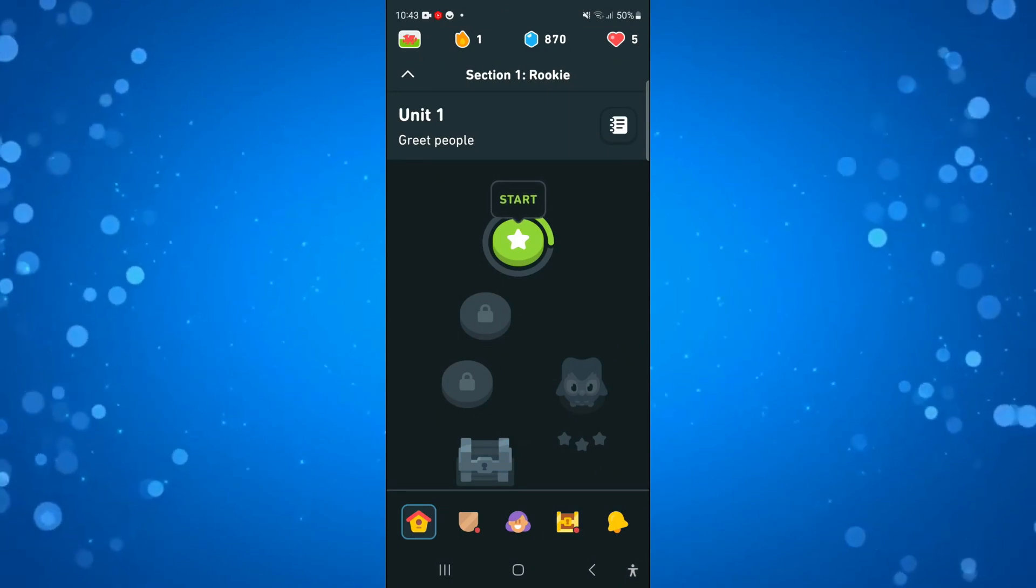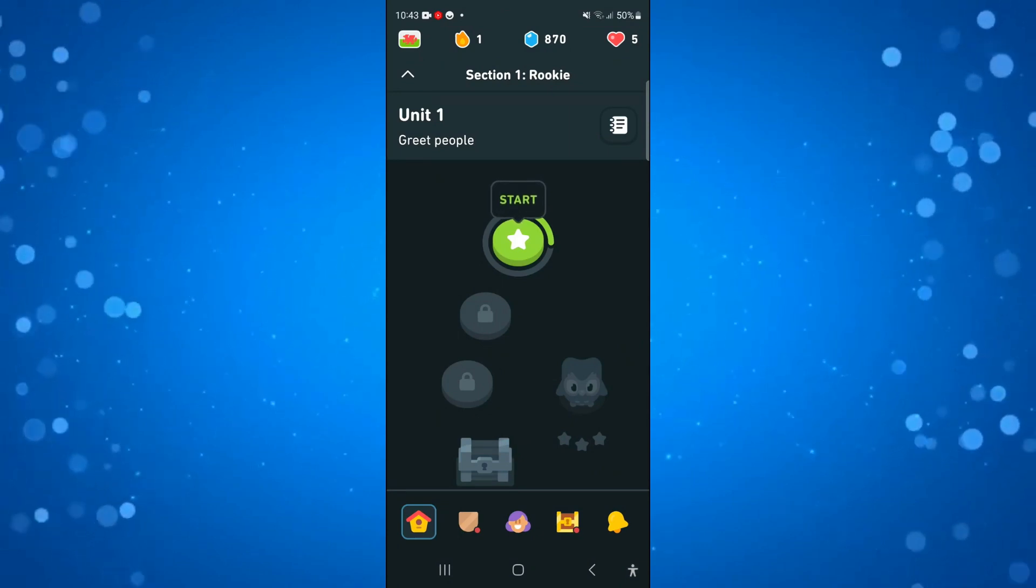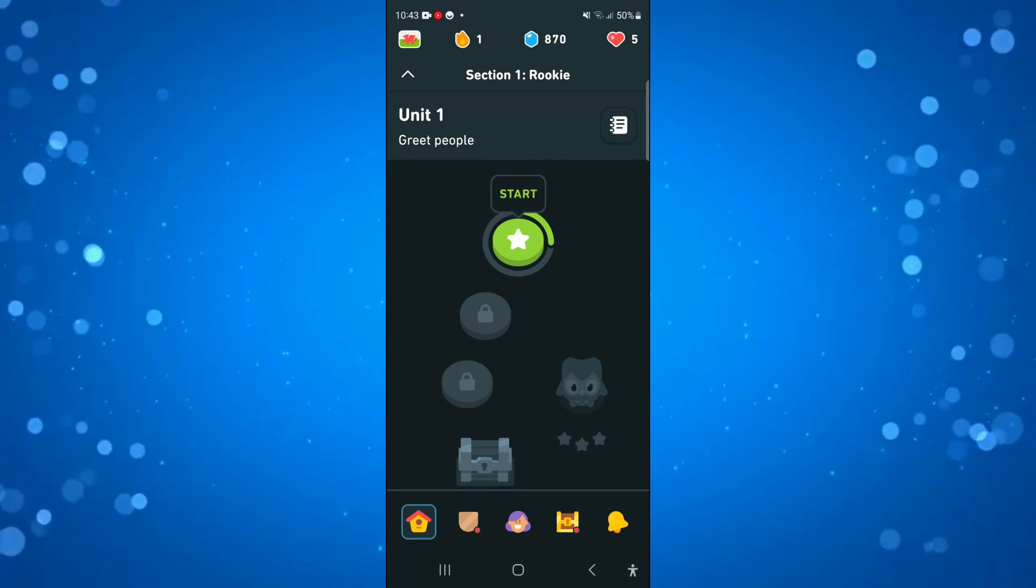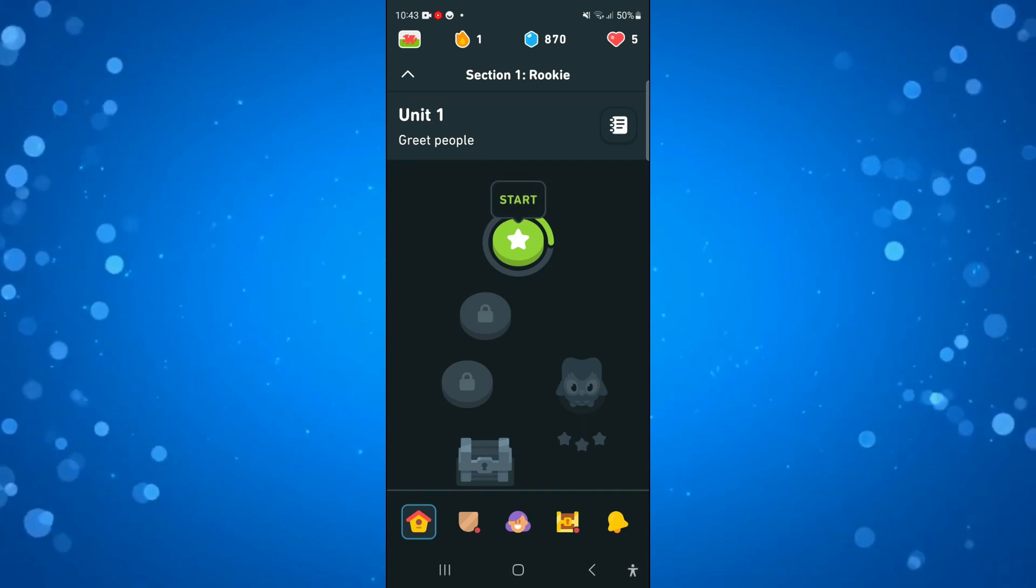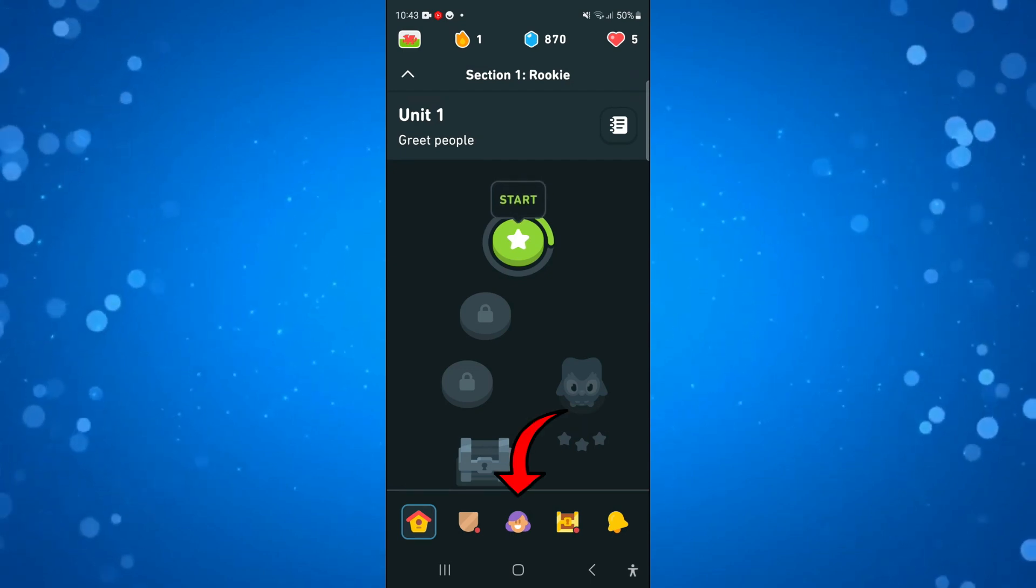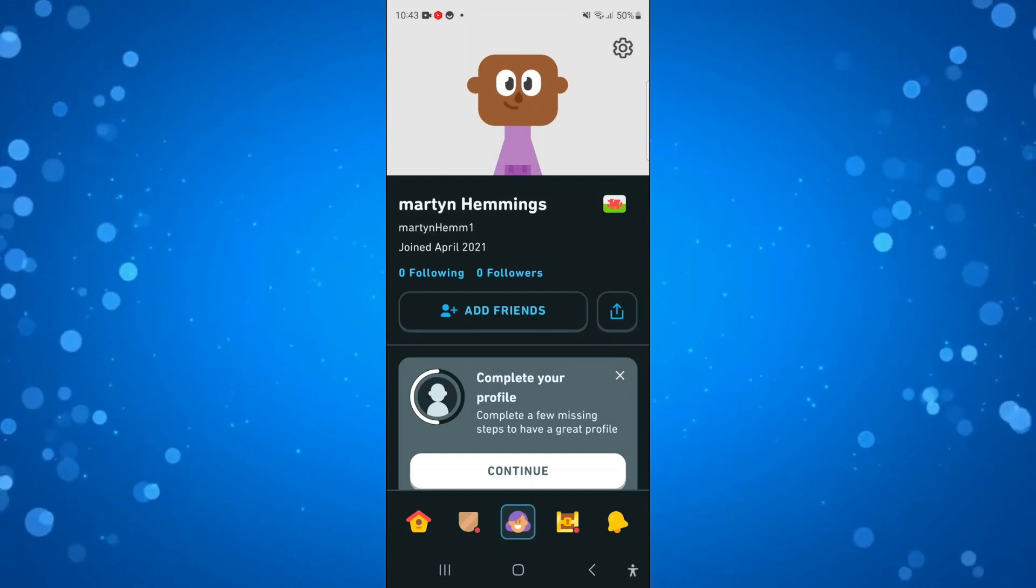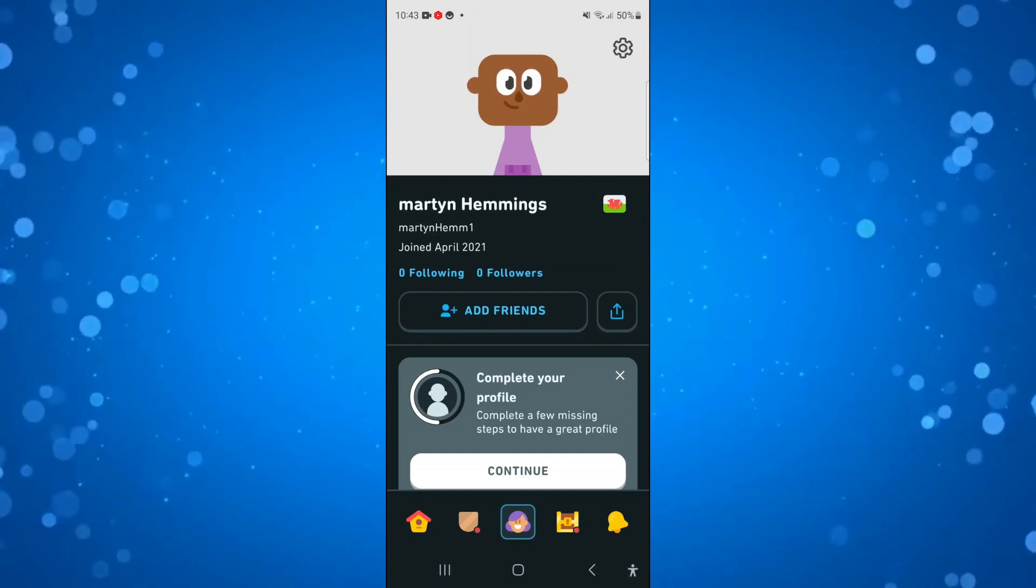Now to do this, what you're going to want to do once you've logged in is come down to the toolbar at the bottom and press onto this face icon just in the middle which is going to take you across to your profile screen.